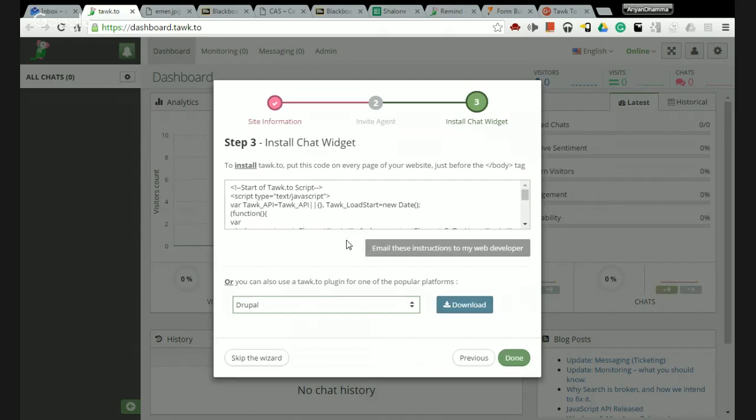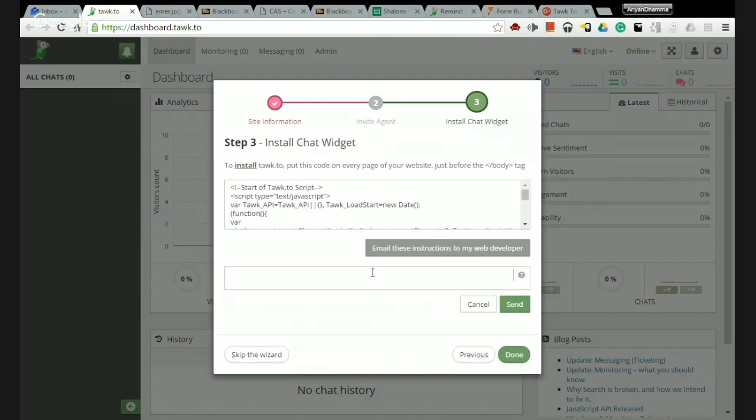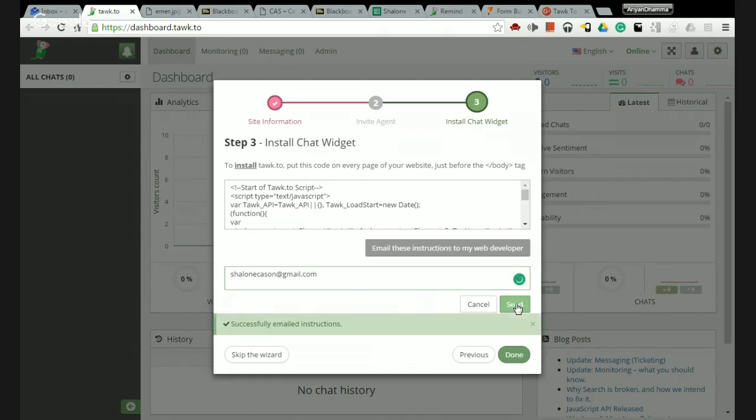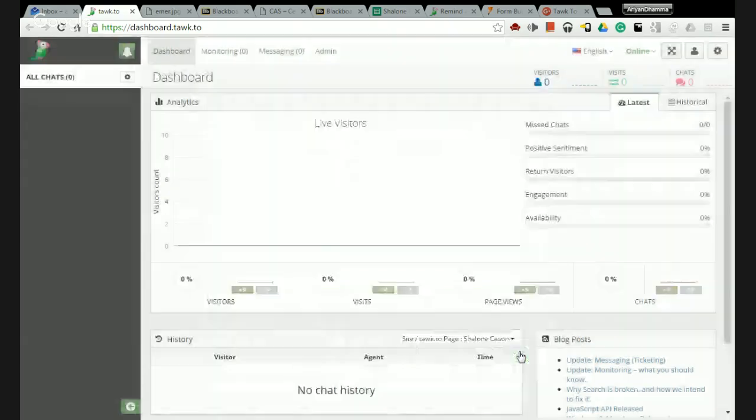We're going to focus on emailing to the web developer because that's me. What you're going to do right here is put the email in - my email is shalonkason@gmail.com - and you click send. It's going to tell you that you've successfully emailed the instructions. I'll be getting a text message anytime after that.